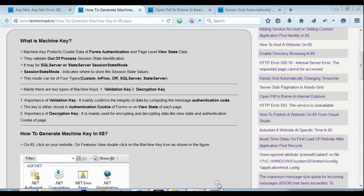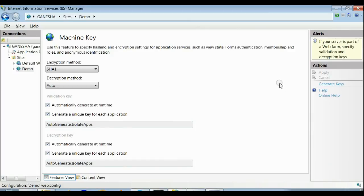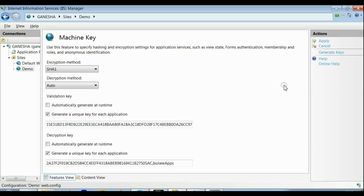Now let's go and generate the machine key. This is my IIS. As you can see, here is the Generate button. Just click on that. As you can see, on the validation key and the decryption key text boxes, the corresponding keys are generated.